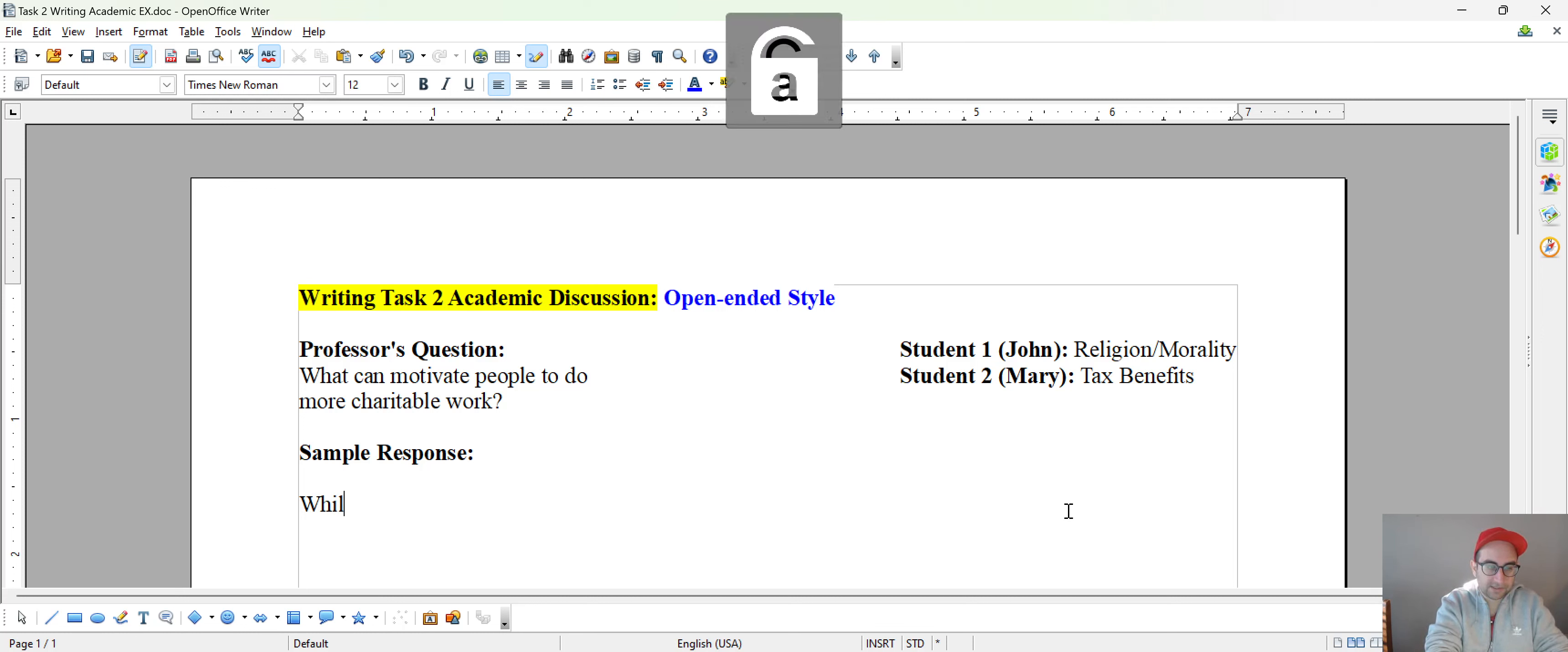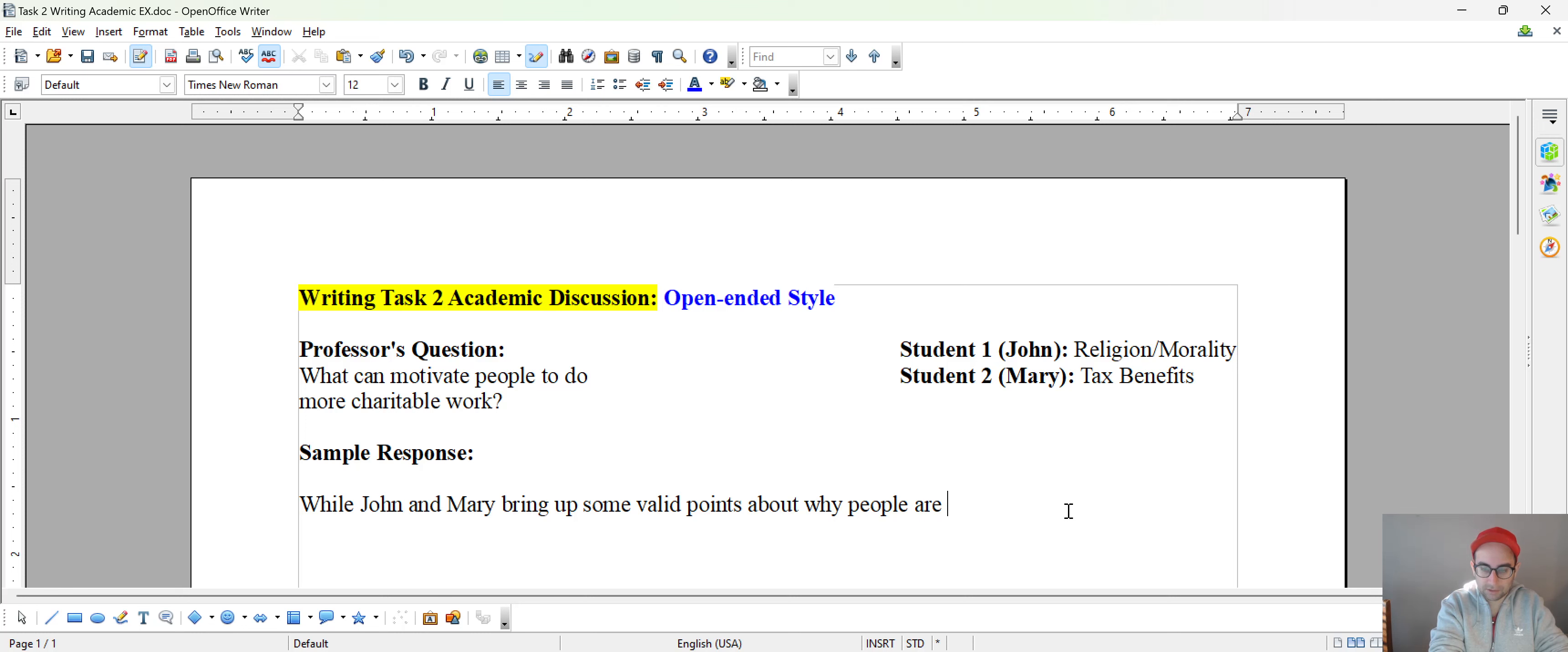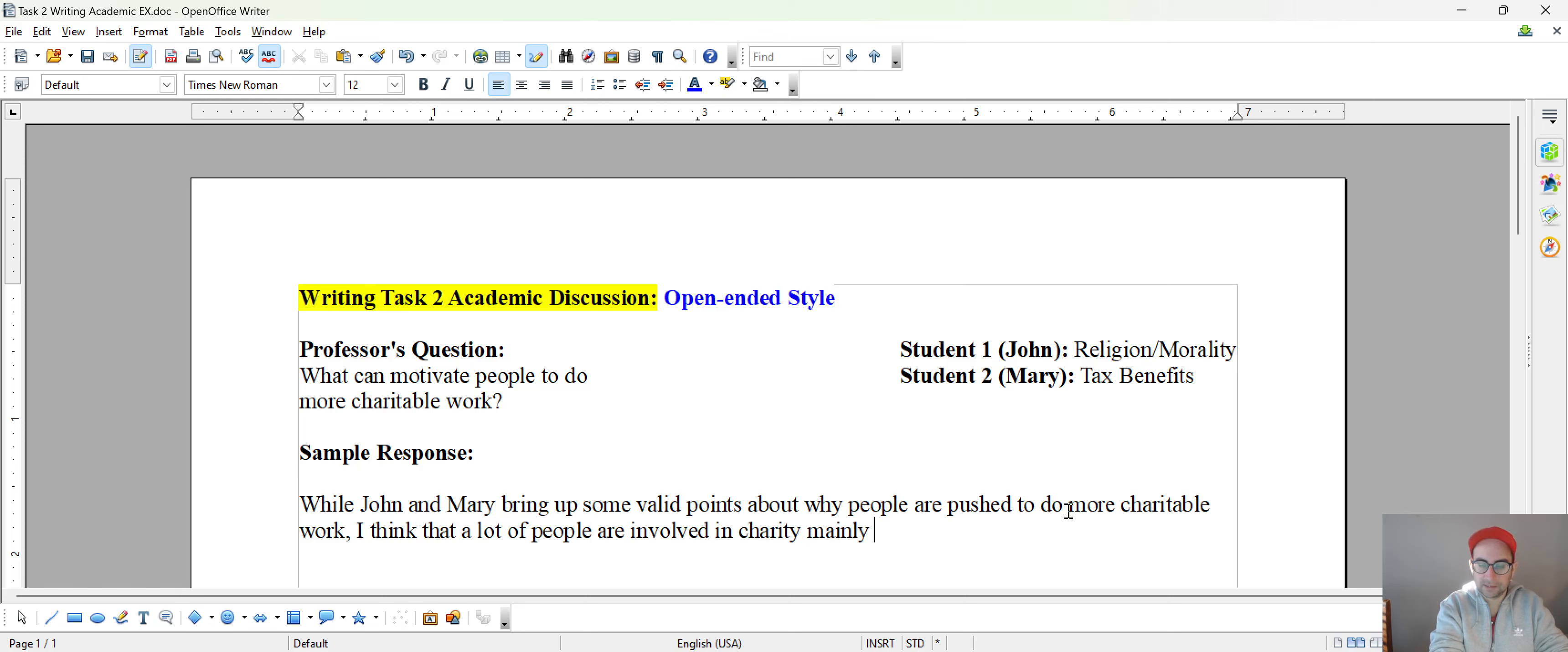So here I'm going to say, I'm going to actually type this. So while John and Mary bring up some valid points about why people are pushed to do more charitable work, I think that a lot of people are involved in charity mainly because of altruism there.